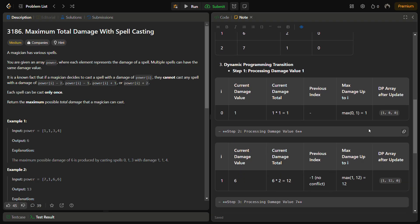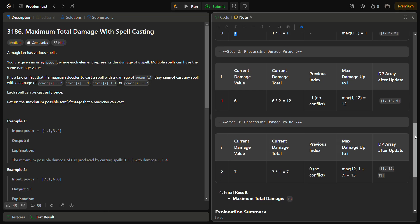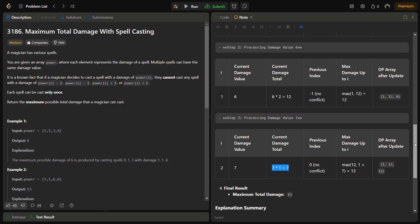We calculate the total damage each spell can produce. For damage 1, the count is 1, so maximum damage is 1. For damage 6, we have two spells, so total damage is 6×2=12, giving a running total of 13. We check that 6 does not conflict with 1 — it doesn't, so we keep it. Next, damage 7 conflicts with 6, and 6 has more total damage (12) than 7 (7×1=7), so we keep 6. The final answer is 13.